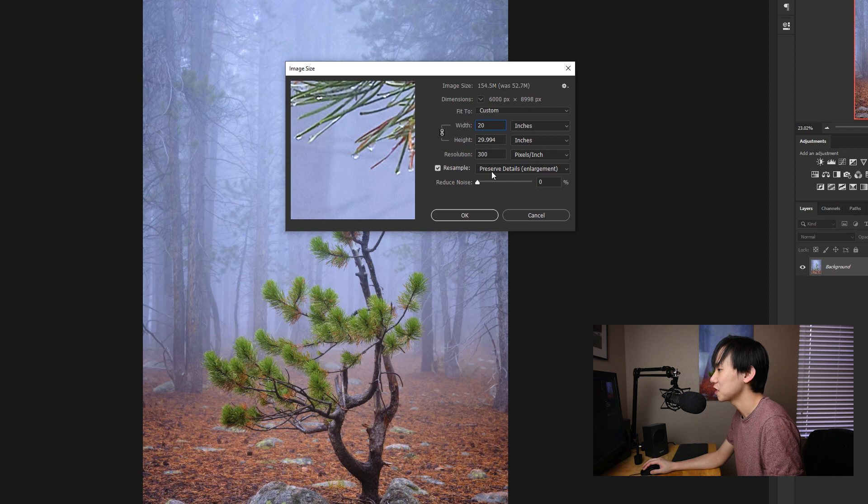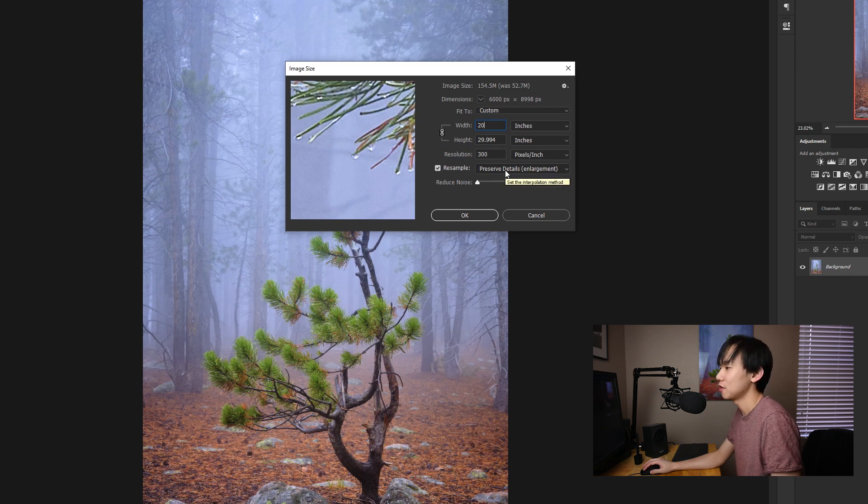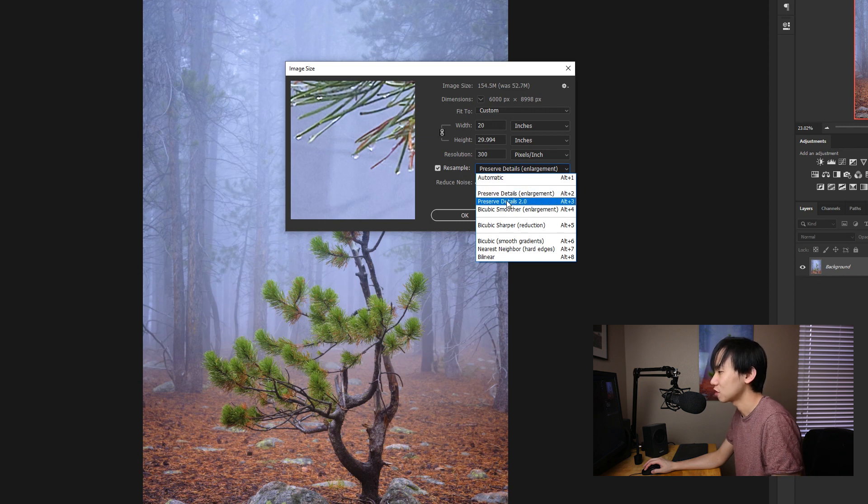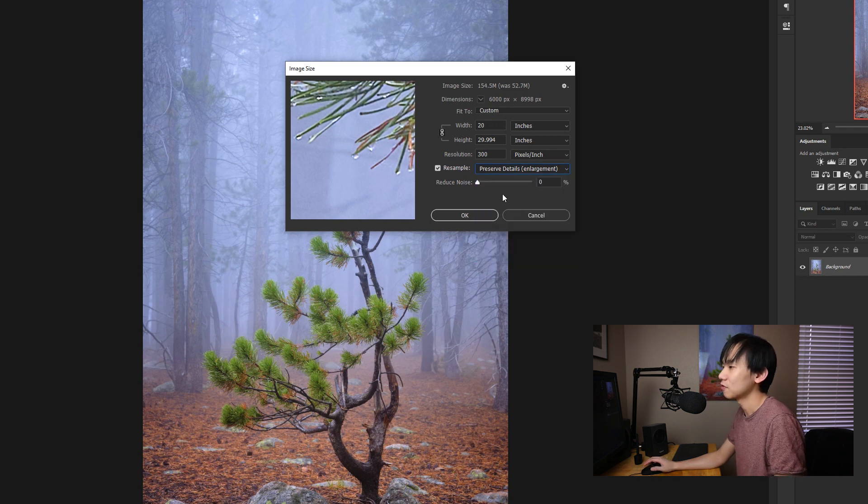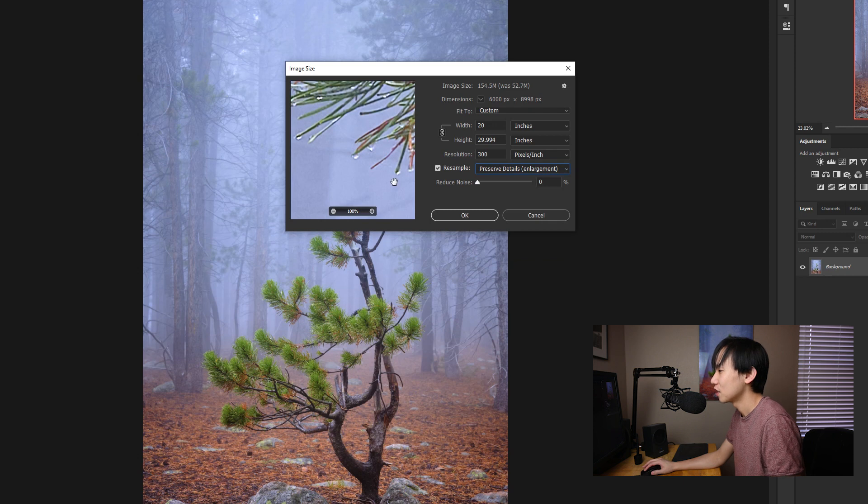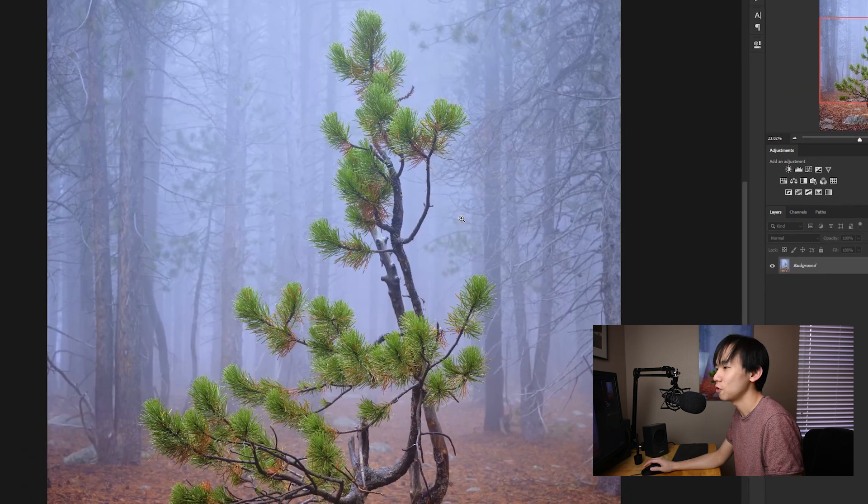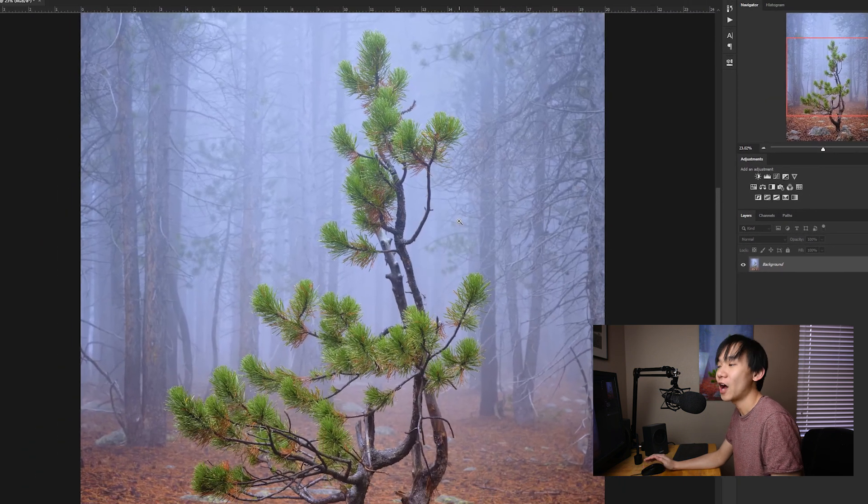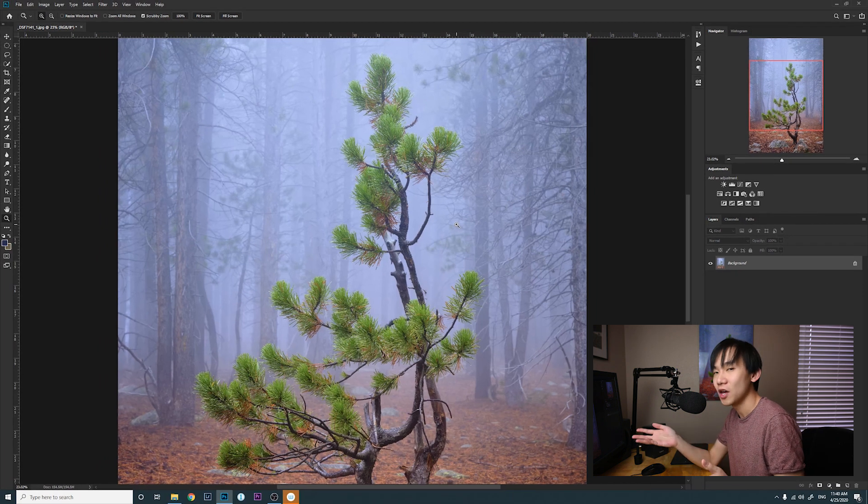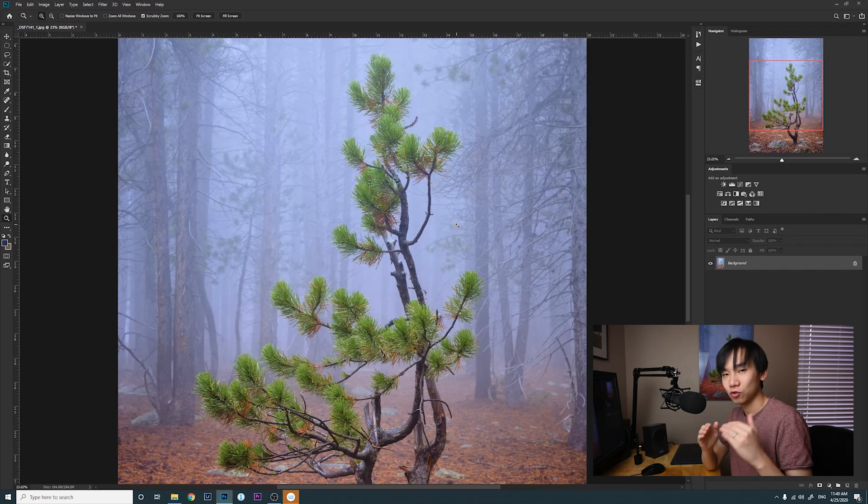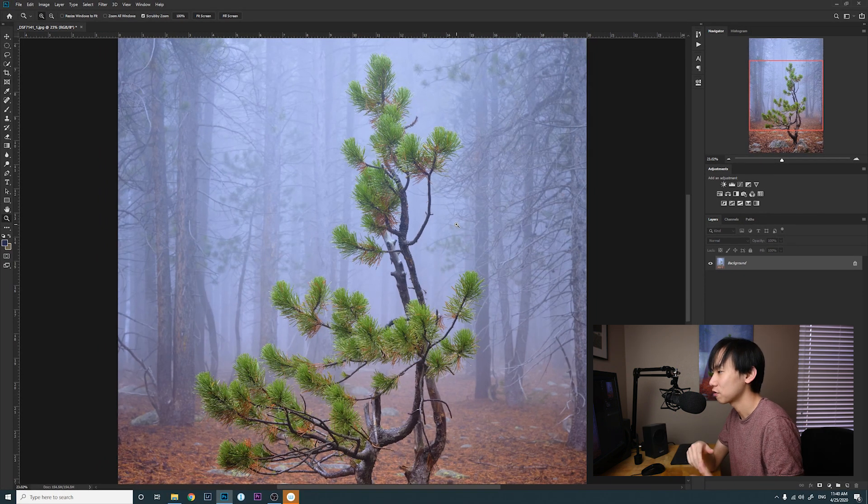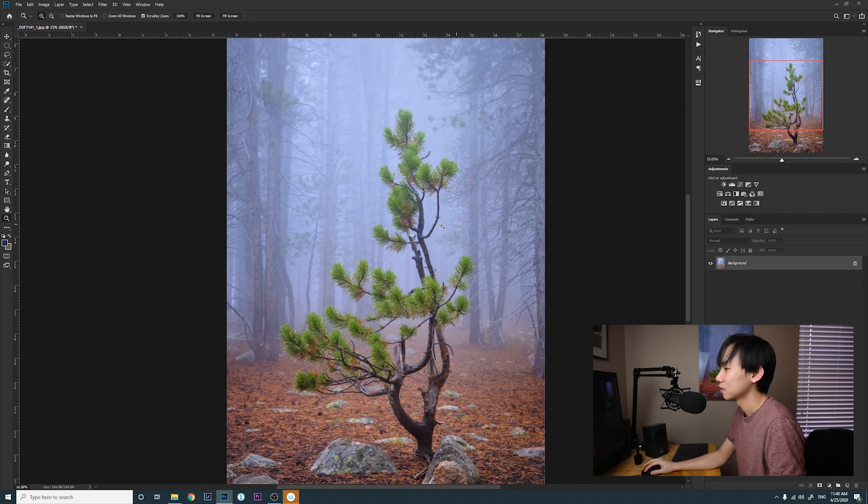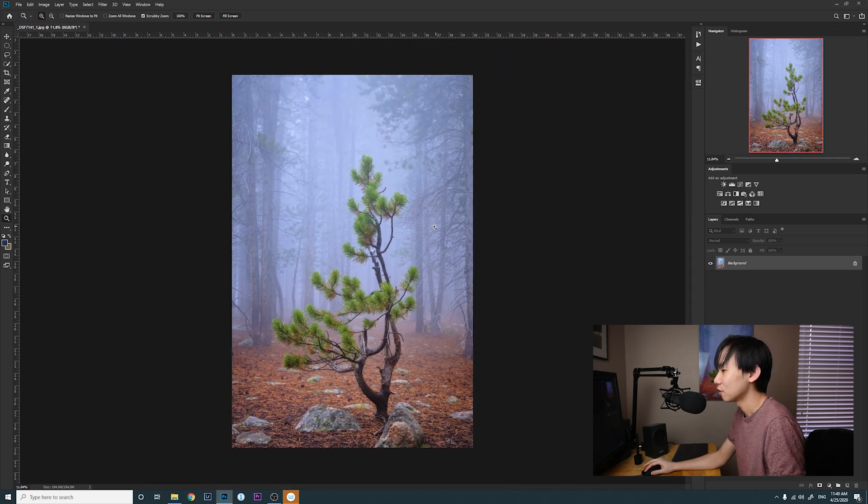And then you can choose a resample method. Usually I use either Preserve Details or Preserve Details 2.0, whichever one looks better to you, and then I just click on OK. So now you got an image that can be printed on 20 inch by 30 inch with 300 ppi.